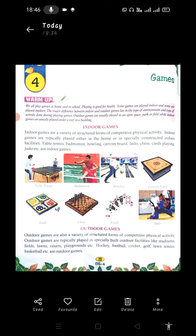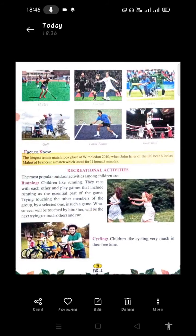Here, look at this — hockey, football, cricket, golf, lawn tennis, and basketball — all of these are outdoor games.